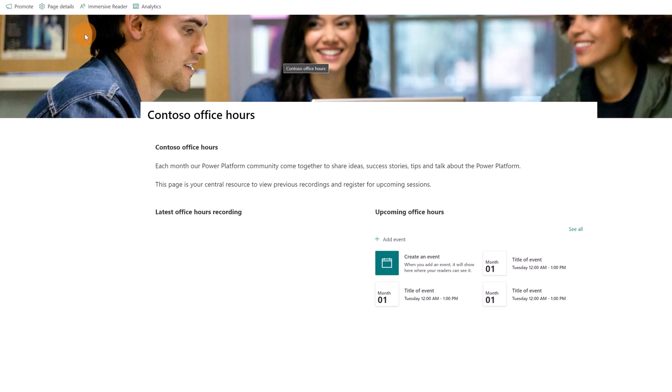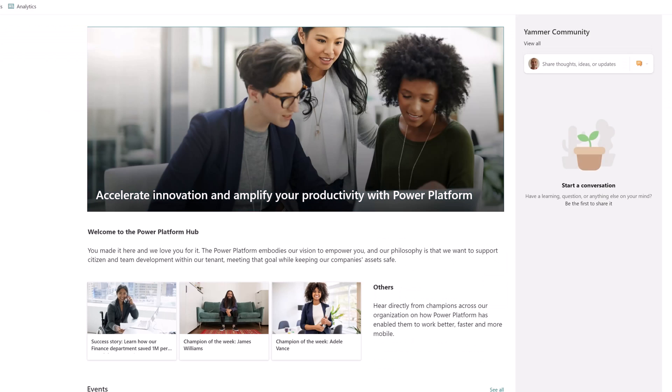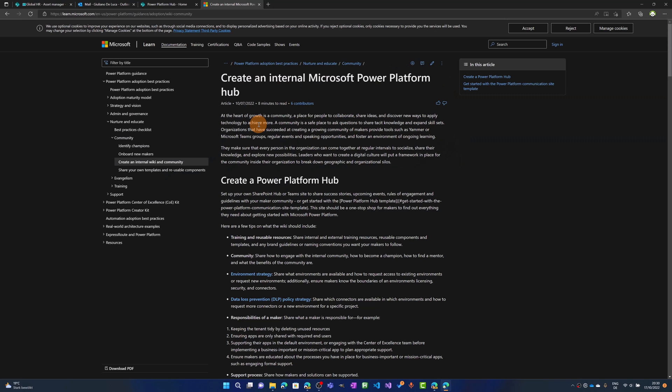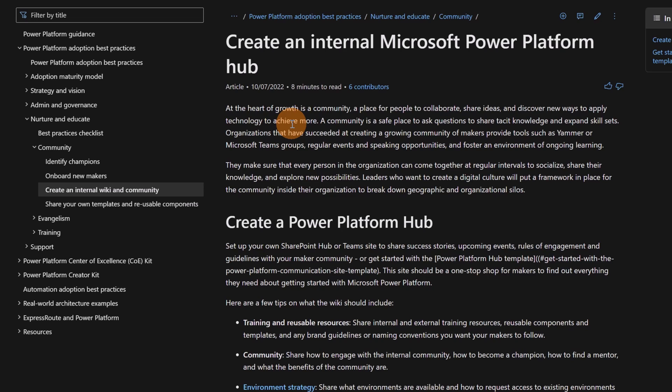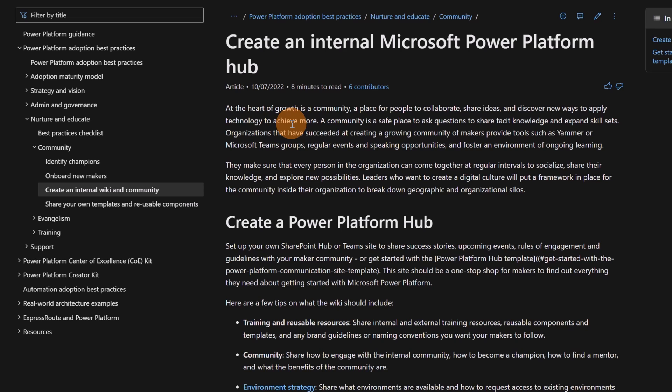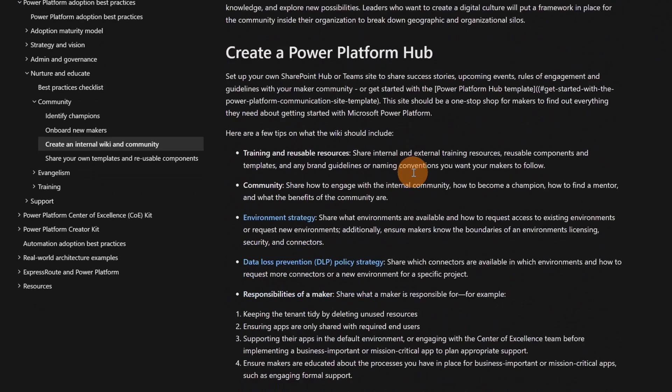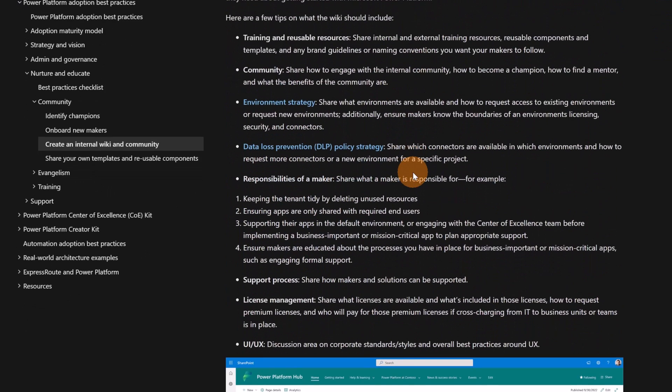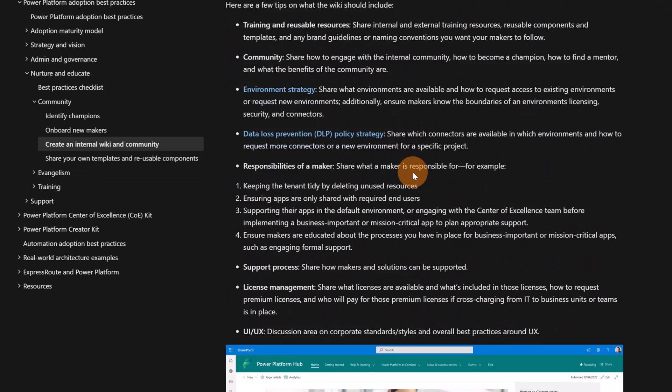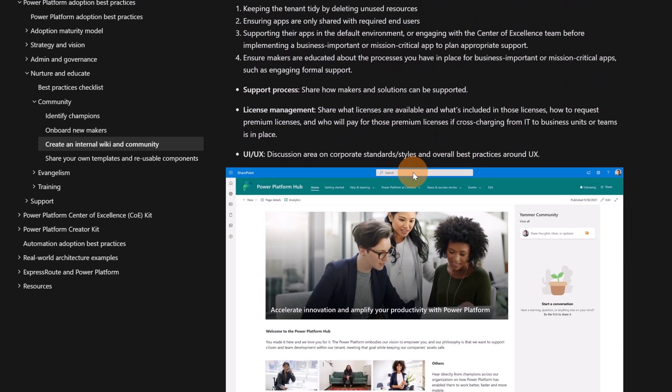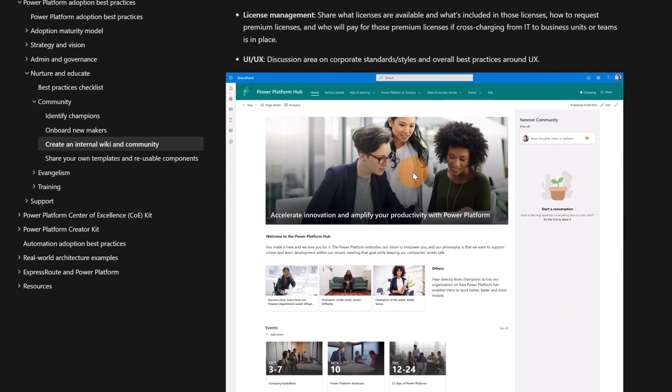That's it. This is the Power Platform Hub provided and powered by SharePoint. Now, I'll show you how you can immediately provide and create this SharePoint site for your organization. Here I am on learn.microsoft.com. More specifically, I am on this article which explains what is a Power Platform Hub and all steps that you can follow to set up this SharePoint communication or team site in your organization on SharePoint.